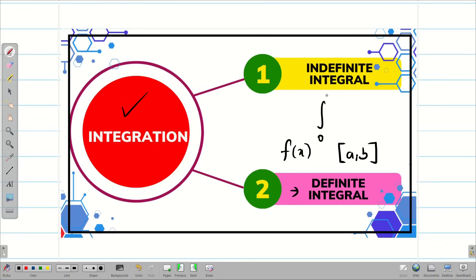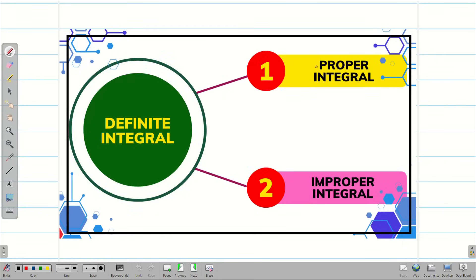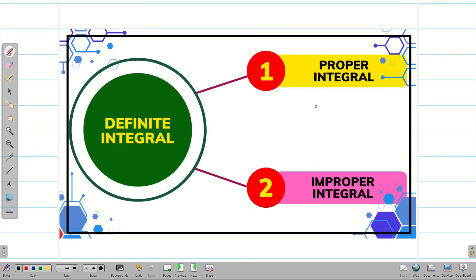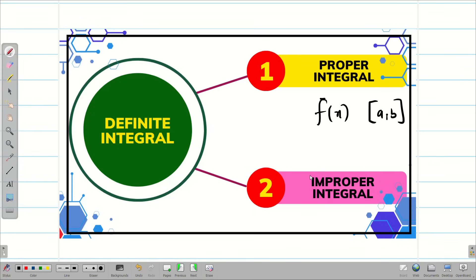For example, the integral from 0 to 1 of x squared dx is a definite integral. Based on the convergence of the integral, it can be split into proper integral and improper integral. If both limits of integration are finite and the integrand f(x) is well-defined and finite on the interval [a, b], it is a proper integral. For an improper integral, either one or both limits are infinite or the integrand f(x) becomes unbounded within the integration interval.